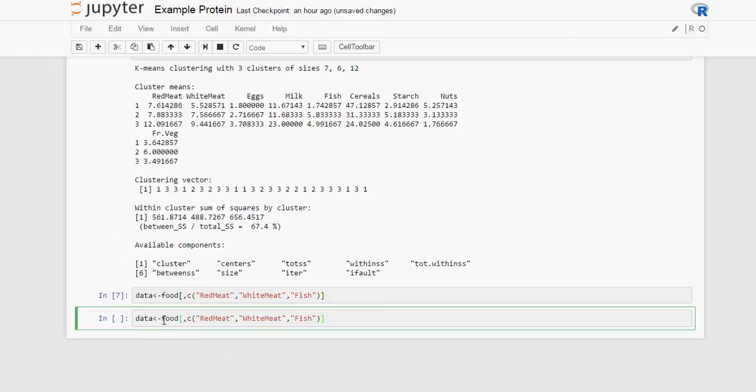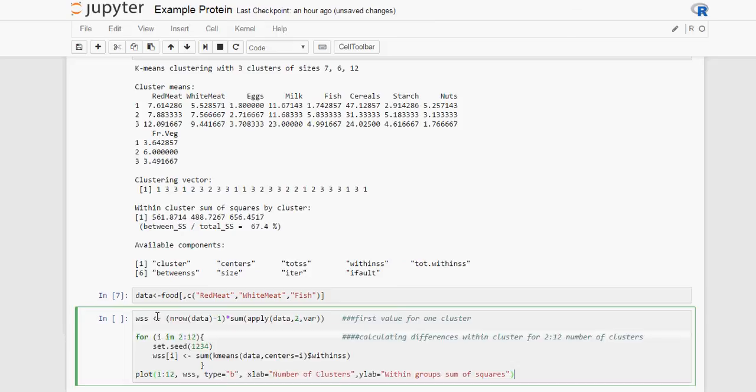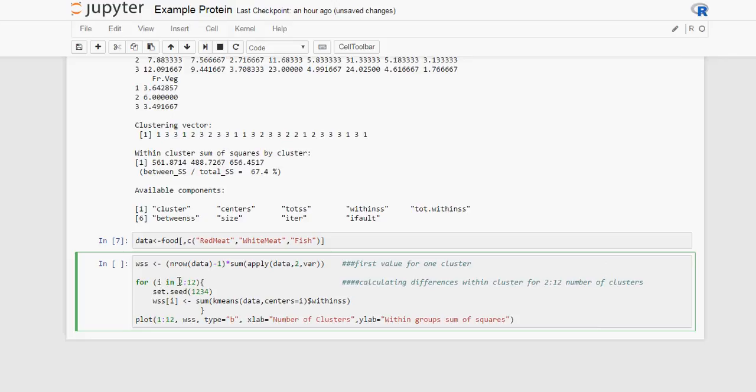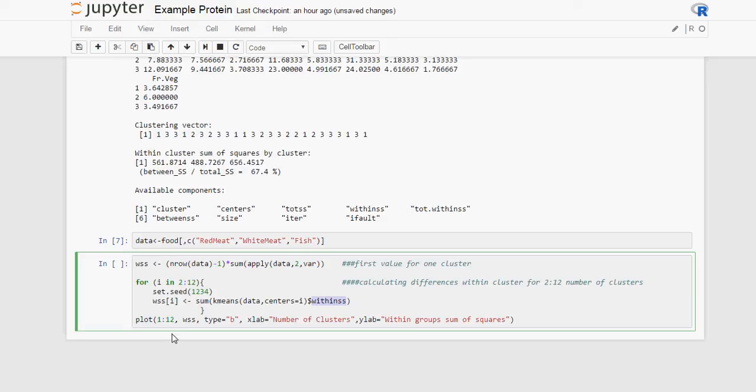So what we are going to do is we are going to start with the first cluster where all the countries are in one cluster. Then for two clusters till, let's say 12, we are going to recalculate our clusters for that variable number. And we are looking at the distance between each of the elements within a cluster. So, how similar are all the elements inside a cluster.